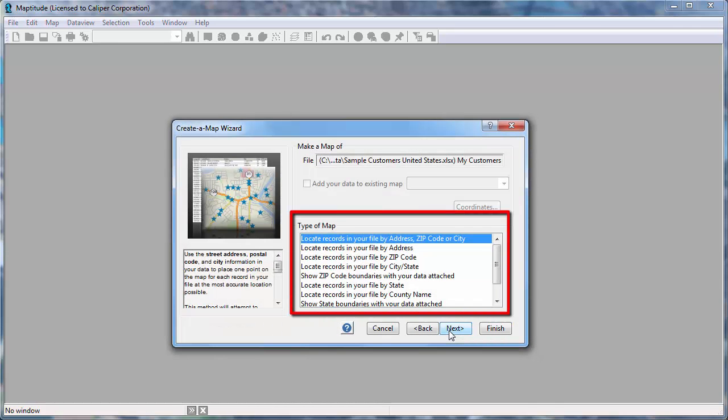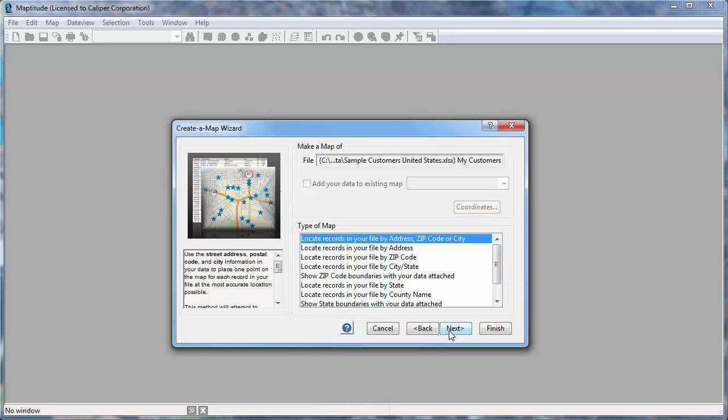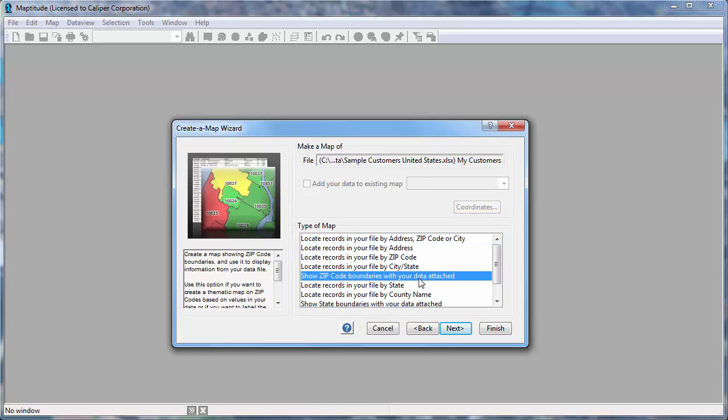And now I can choose how to use the data. Note, the types of maps that you can create will depend on the fields in your data and the country package you have installed. This option will allow me to aggregate the customer data by postal code and create maps that, for example, show the number of customers in each postal code or the total or average sales for each postal code.